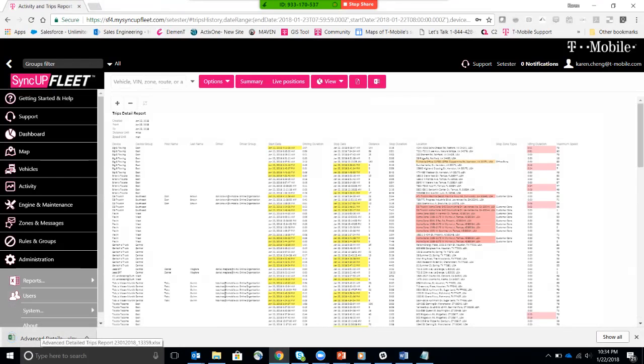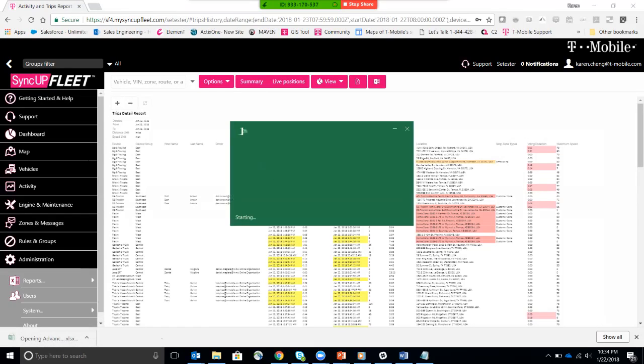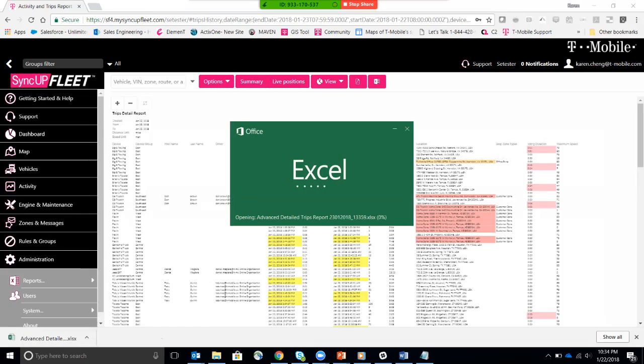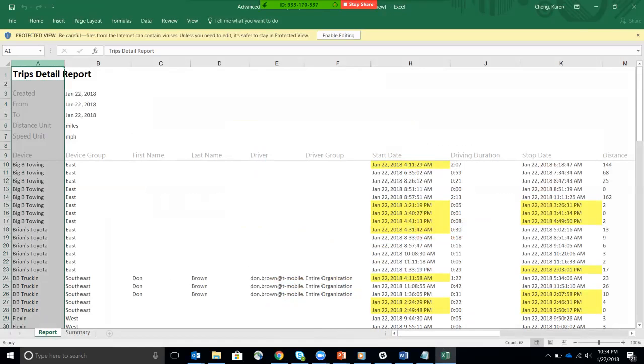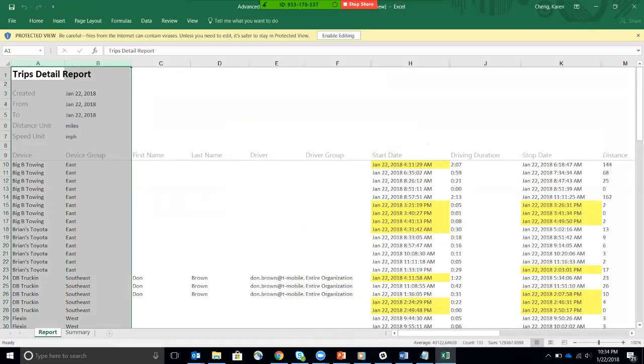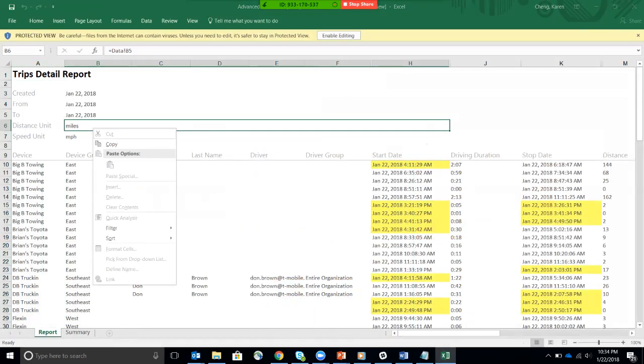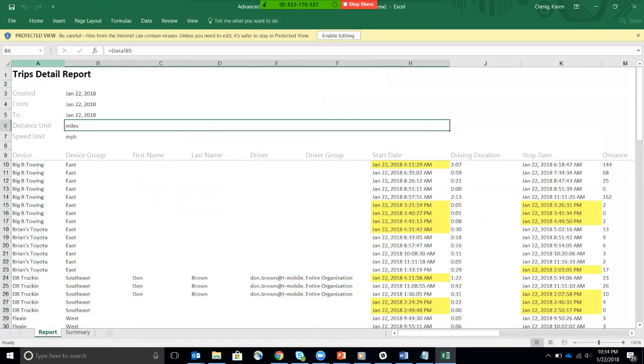There you go. OK, so now I'm going to go ahead and open up the Excel spreadsheet to get a better view of exactly what information is collected.